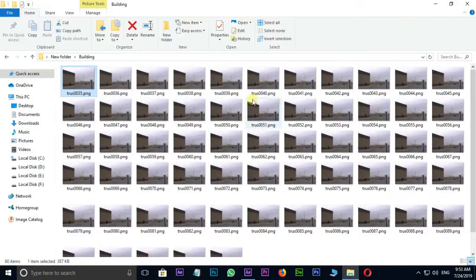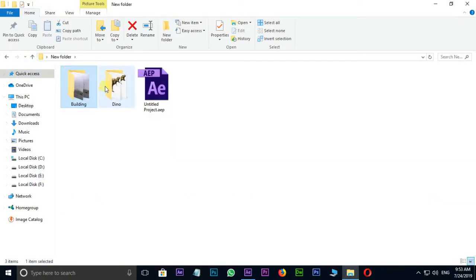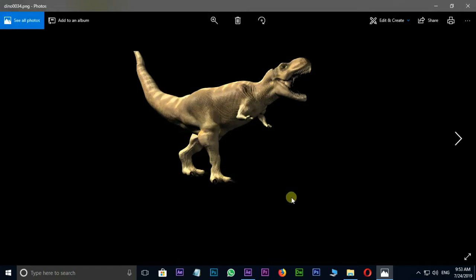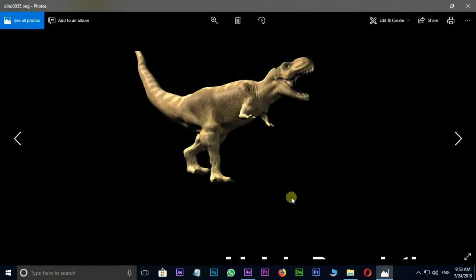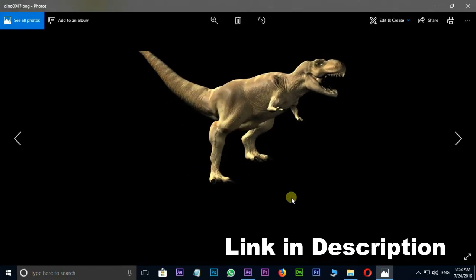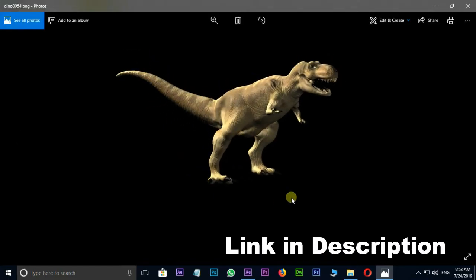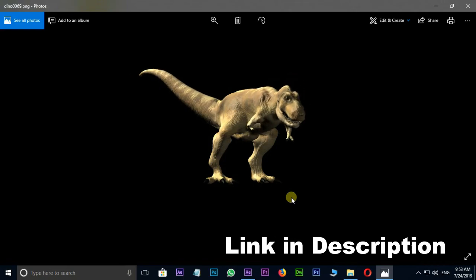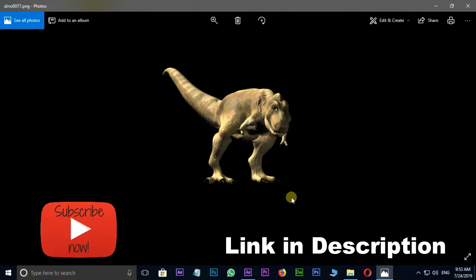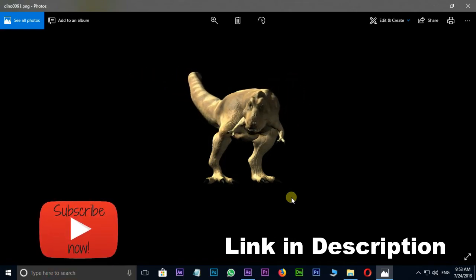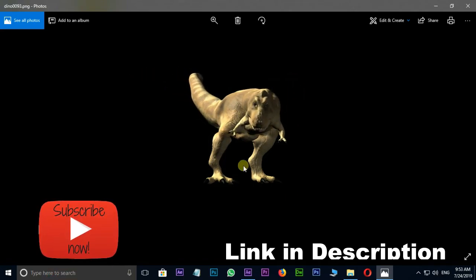Let's go back and open this dinosaur folder. Again, double click on the first footage and see the preview of this dinosaur footage with the right arrow. You can also download these files from the link in the description below. Let's get started.